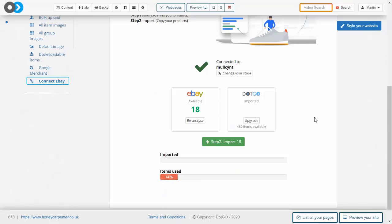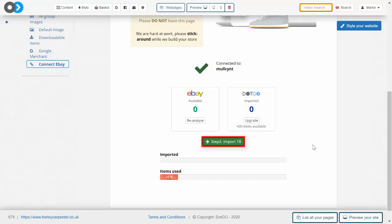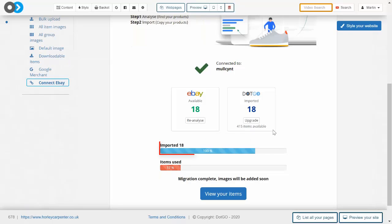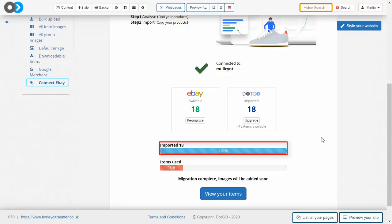The second step then is known as the importing stage and all we need to do is click on this green button again. You will see in the progress bar below the percentage of import completion.